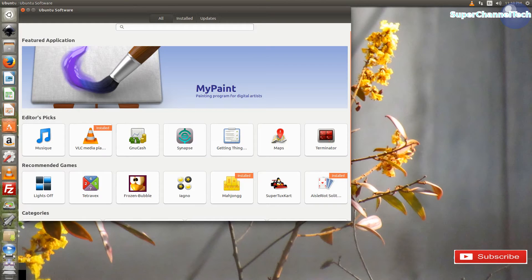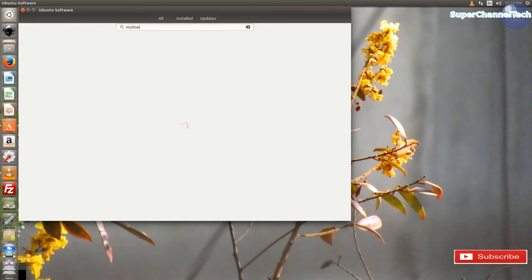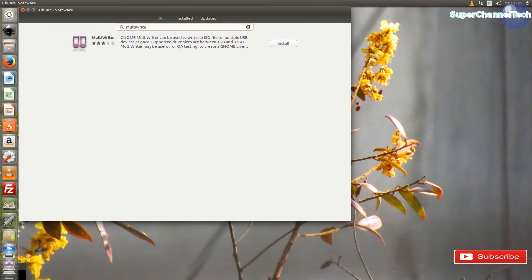Now download the multi-writer application from the Ubuntu software. This application is going to help you write the image to the micro SD card.